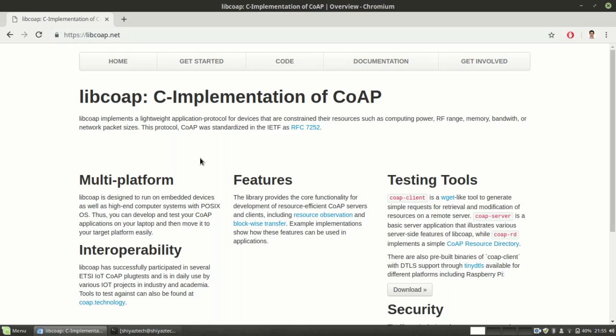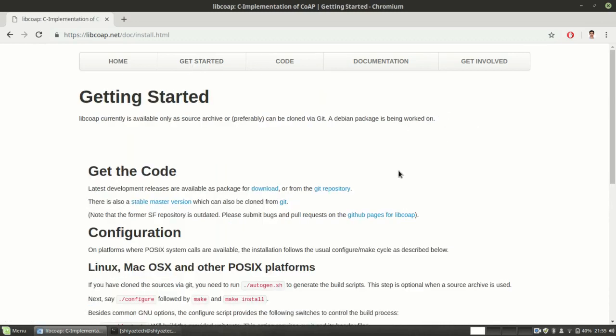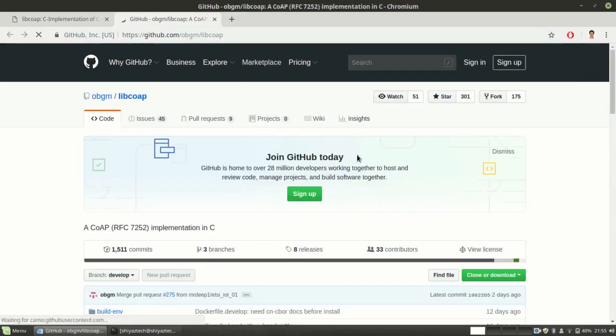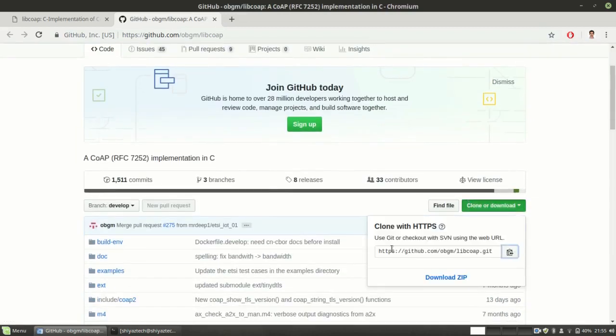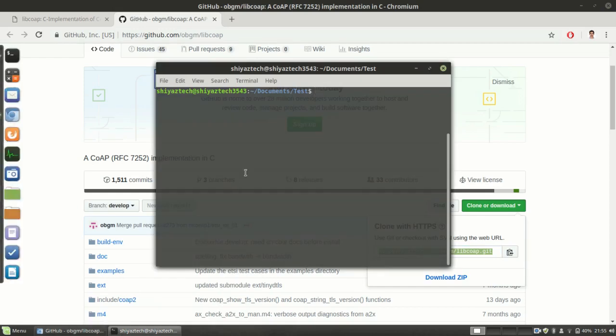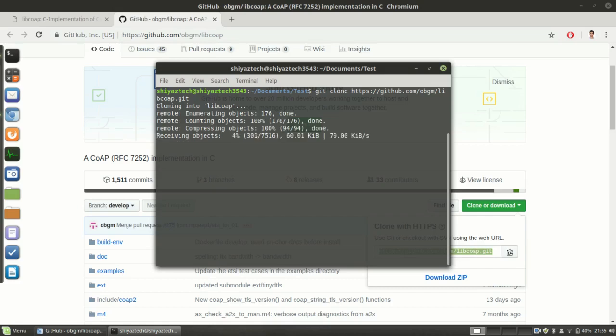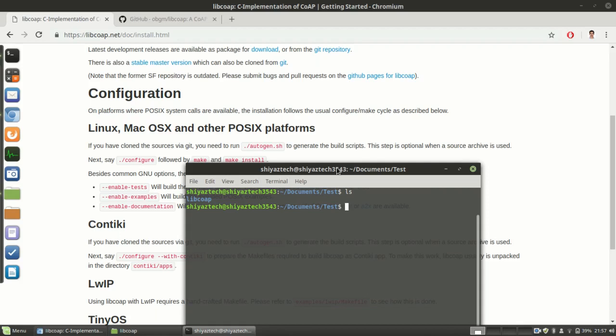Go to the libcoap homepage and we need to clone the git repository. Copy the URL and just clone the files to your system. We have cloned the source into our system.